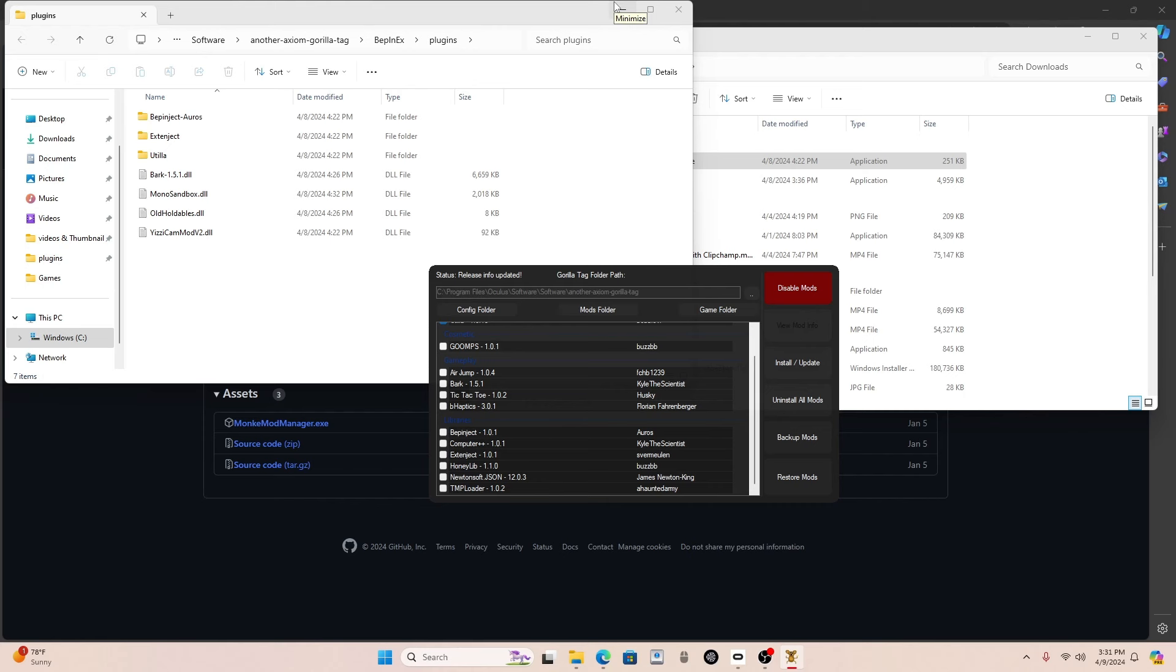And once you have your mods installed, you just click GorillaTag on your headset, and you have to plug the link cable in and stuff. And then you should have modded lobbies under the game mode section. And that's where you can use most mods, is in the modded lobbies. That's how you install mods. If you have any questions, leave it in the comments and I'll answer it. And bye.